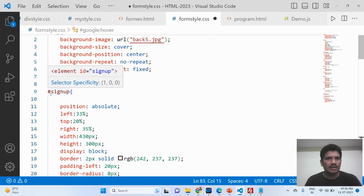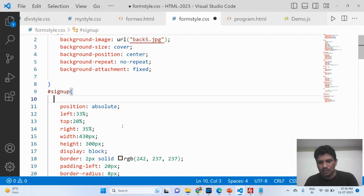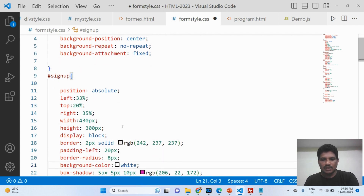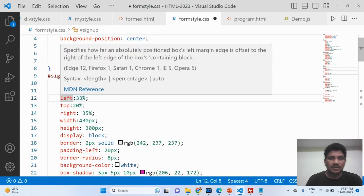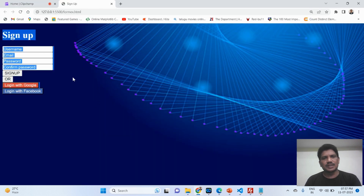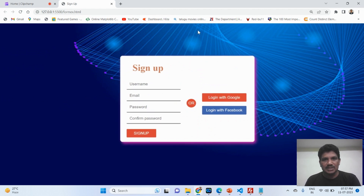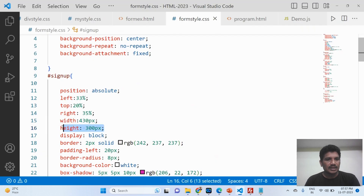This is the CSS for the form with ID 'signup'. The position should be 'relative' or 'absolute' — either value works so that left, top, bottom, and right properties function correctly. Left should be 33% and top should be 20%. I will save and show you — this space is called 'left' and this space is called 'top', which is why these properties are used.